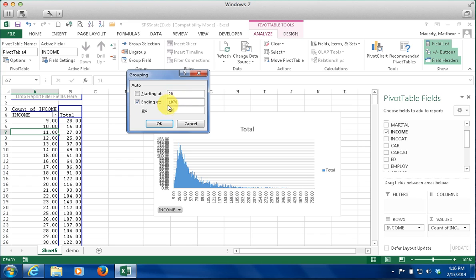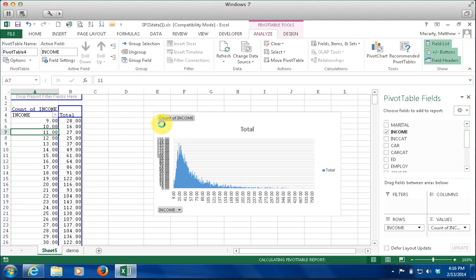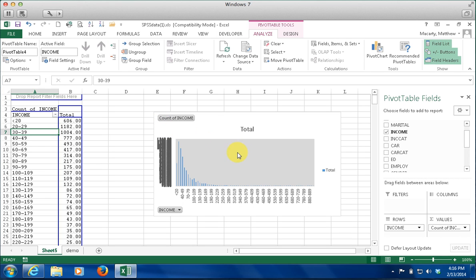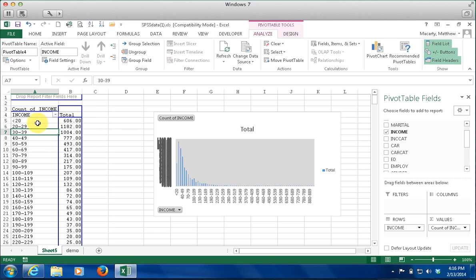After I make those changes I will click OK. The chart still needs a little help, but you can easily see that out of our sample, about 600 people make less than $20,000, 1,100 people make between $20,000 and $29,000, and just over 1,000 make between $30,000 and $39,000.